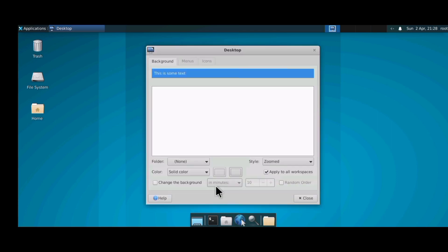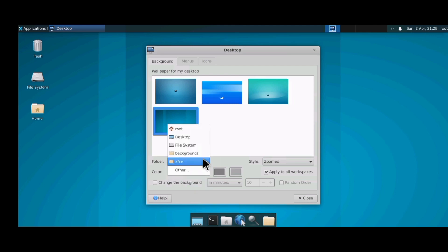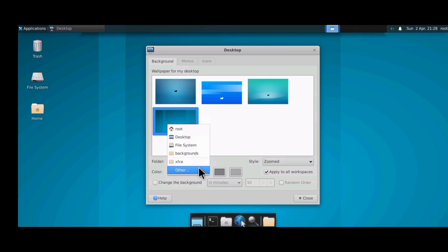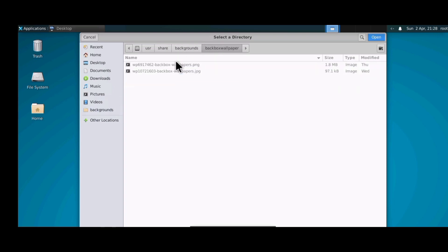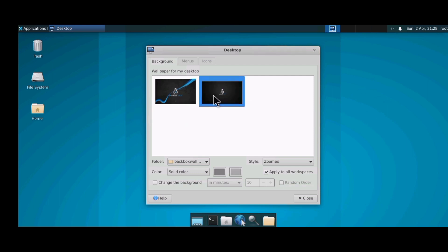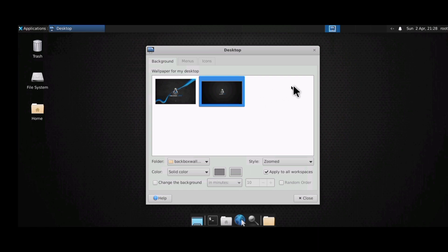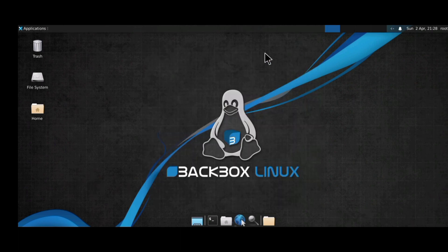Right-click and click on Desktop Settings to change the background wallpaper. Click on 'Others' to browse for the wallpaper folder — remember we saved the BackBox wallpaper in the backgrounds folder. Click open after locating that folder and the two wallpapers will appear. You can use any wallpaper of your choice.